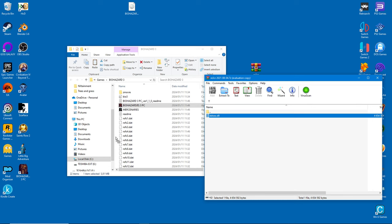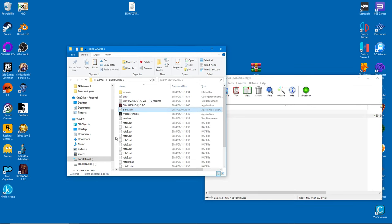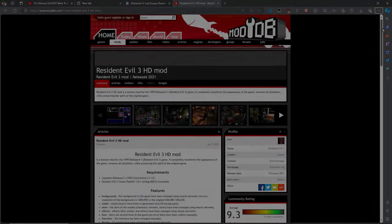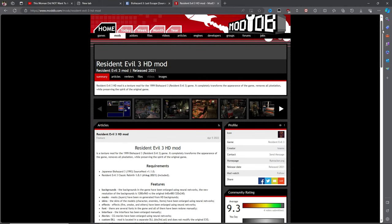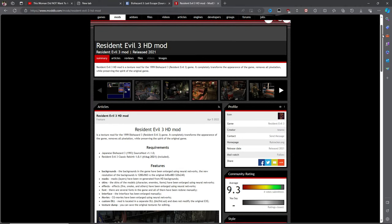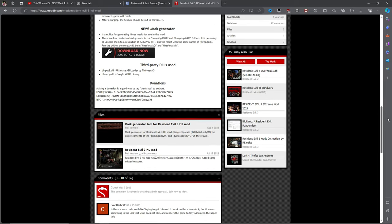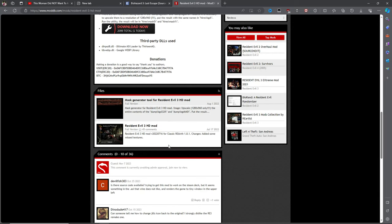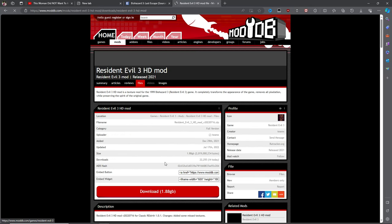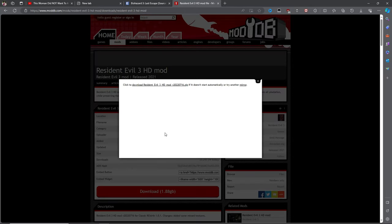As stated earlier, the HD mod will serve as a basis for the Seamless Project. We'll download and install it first.